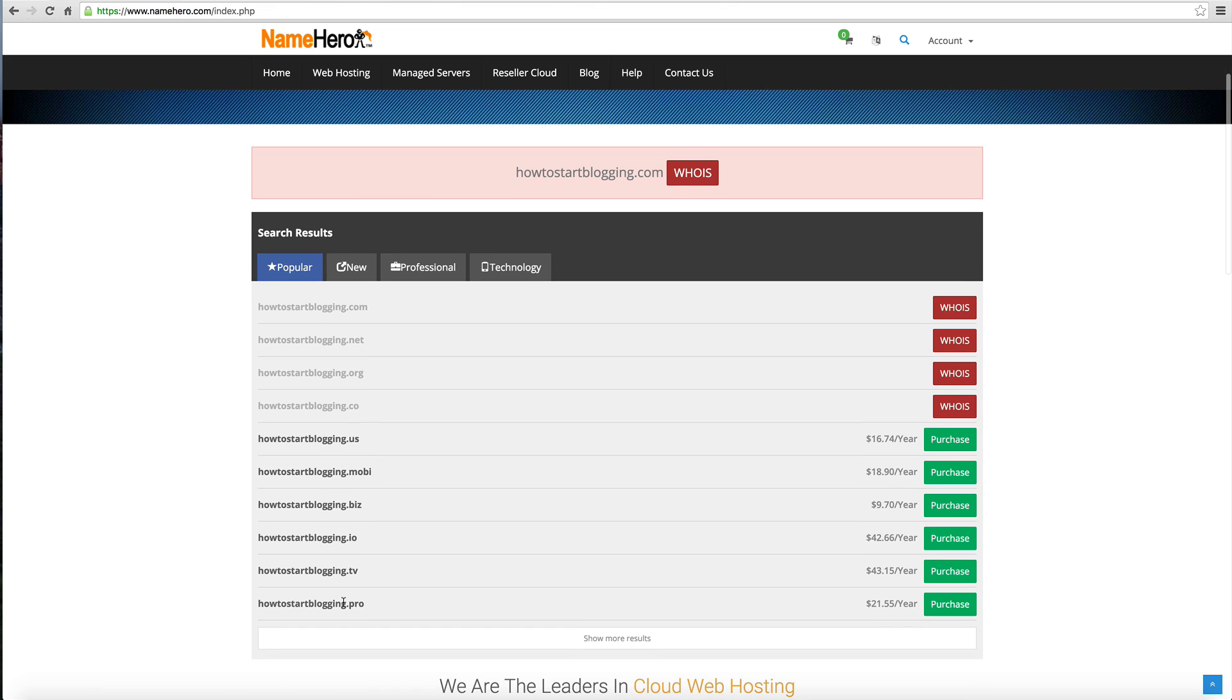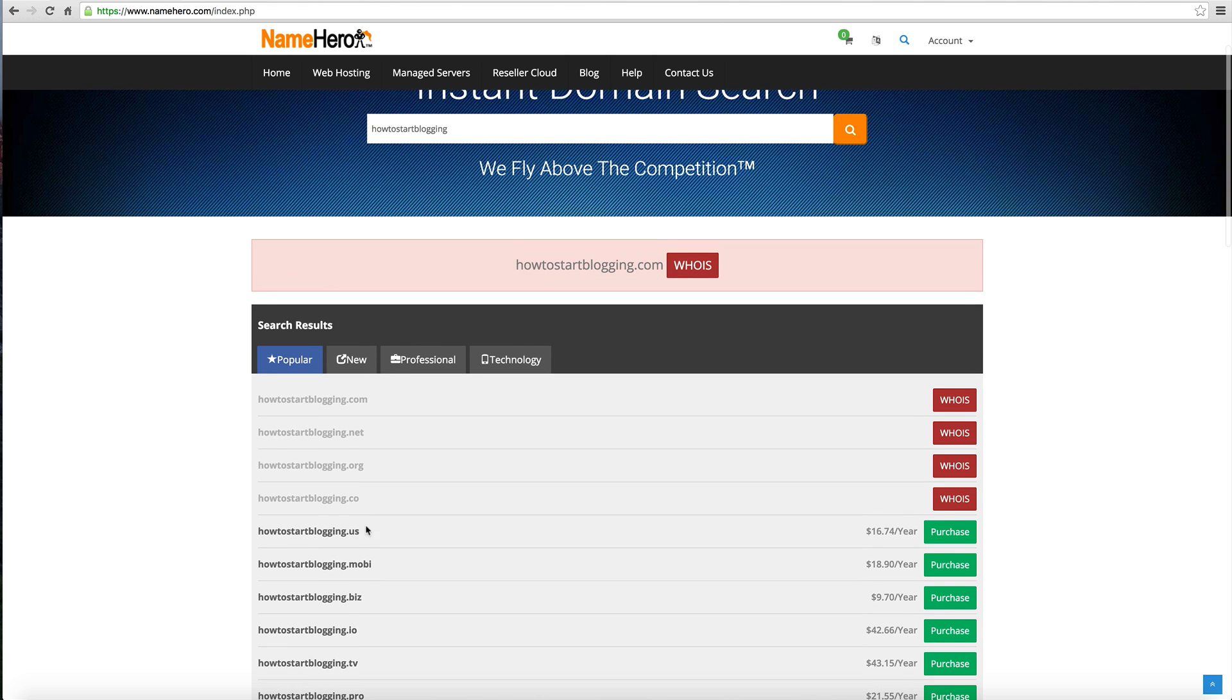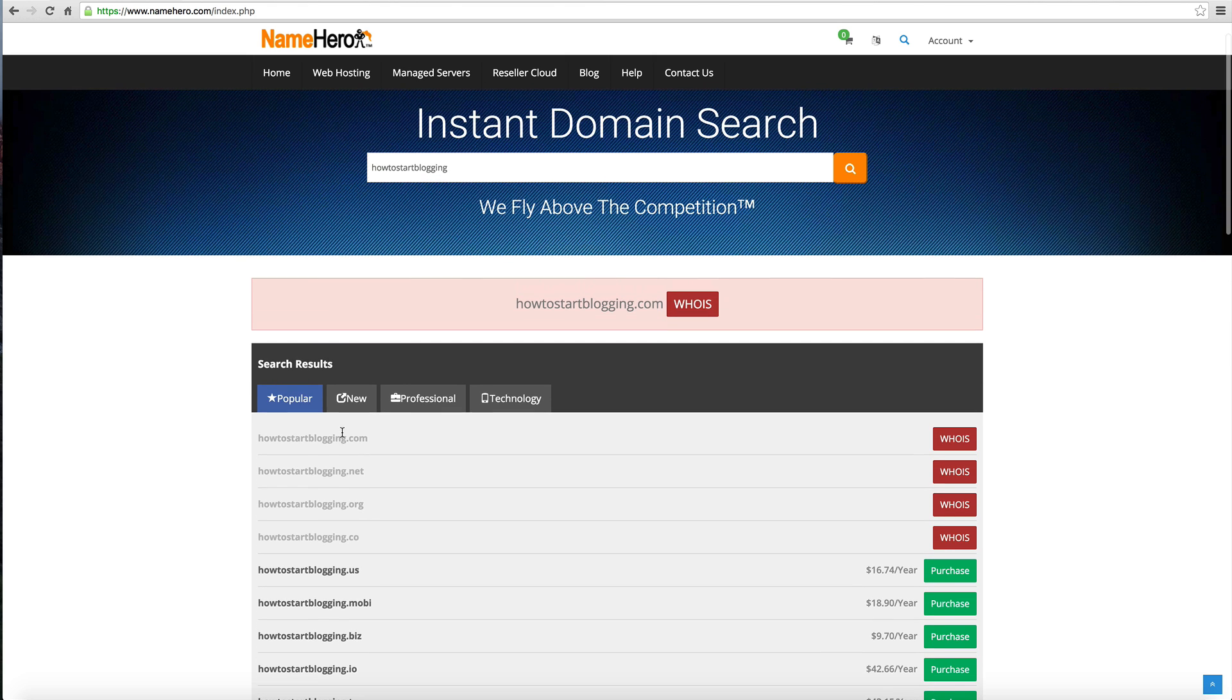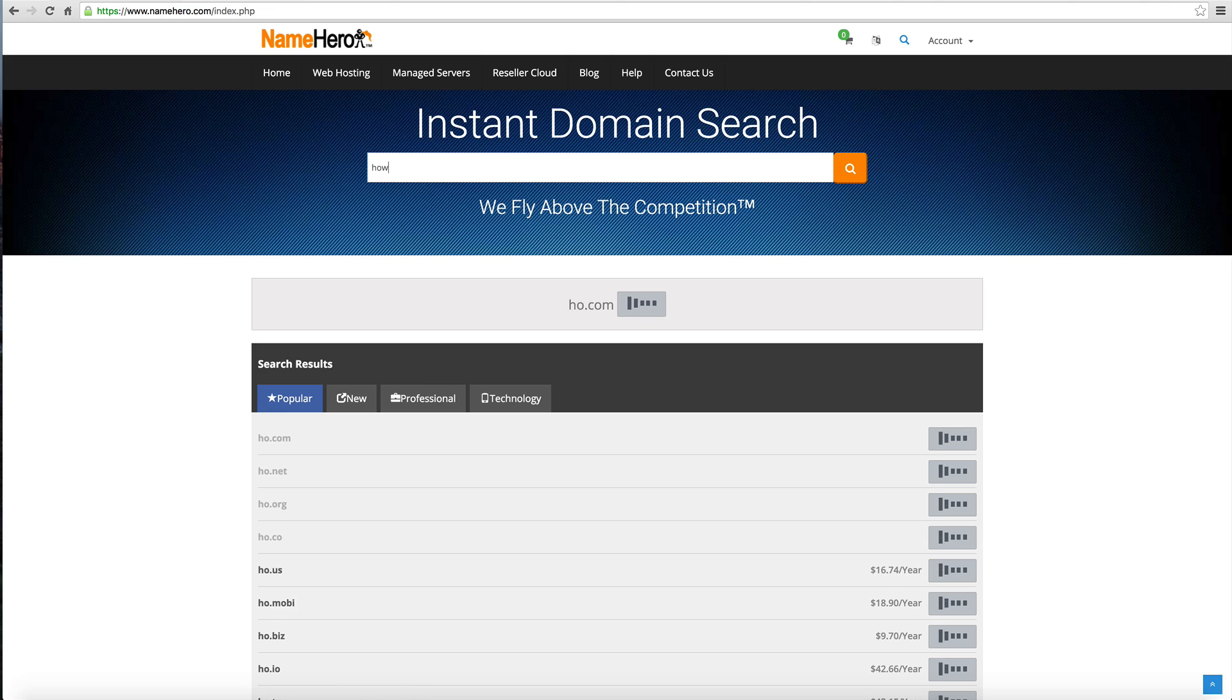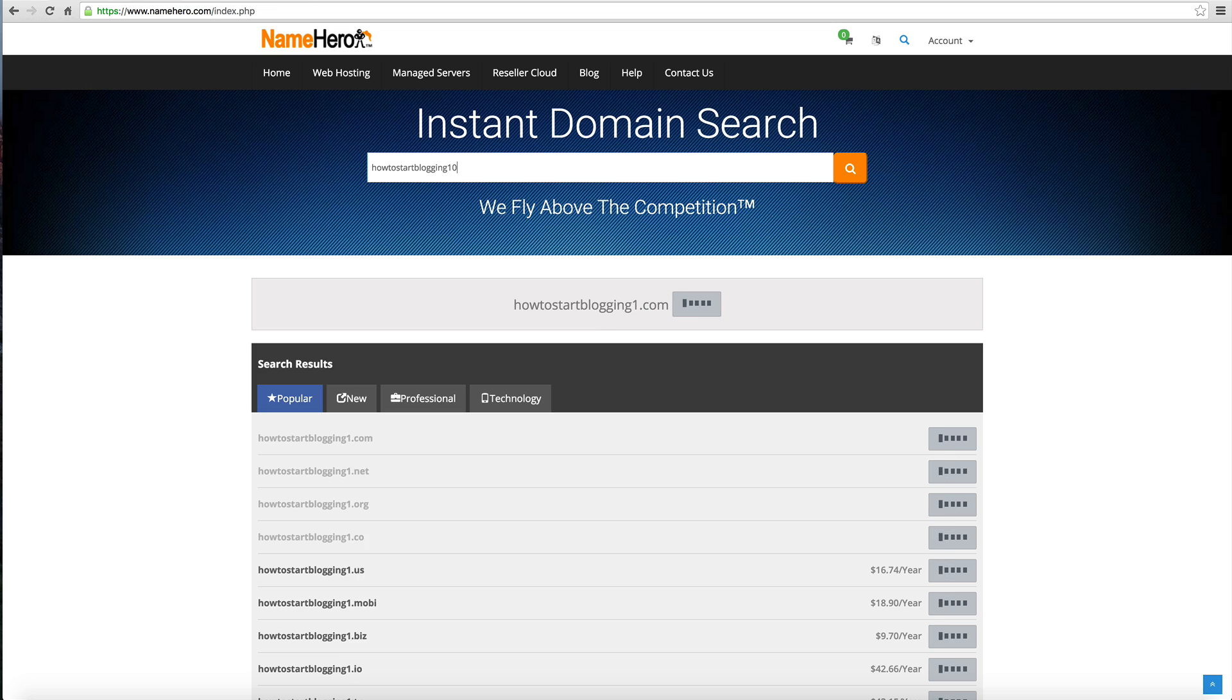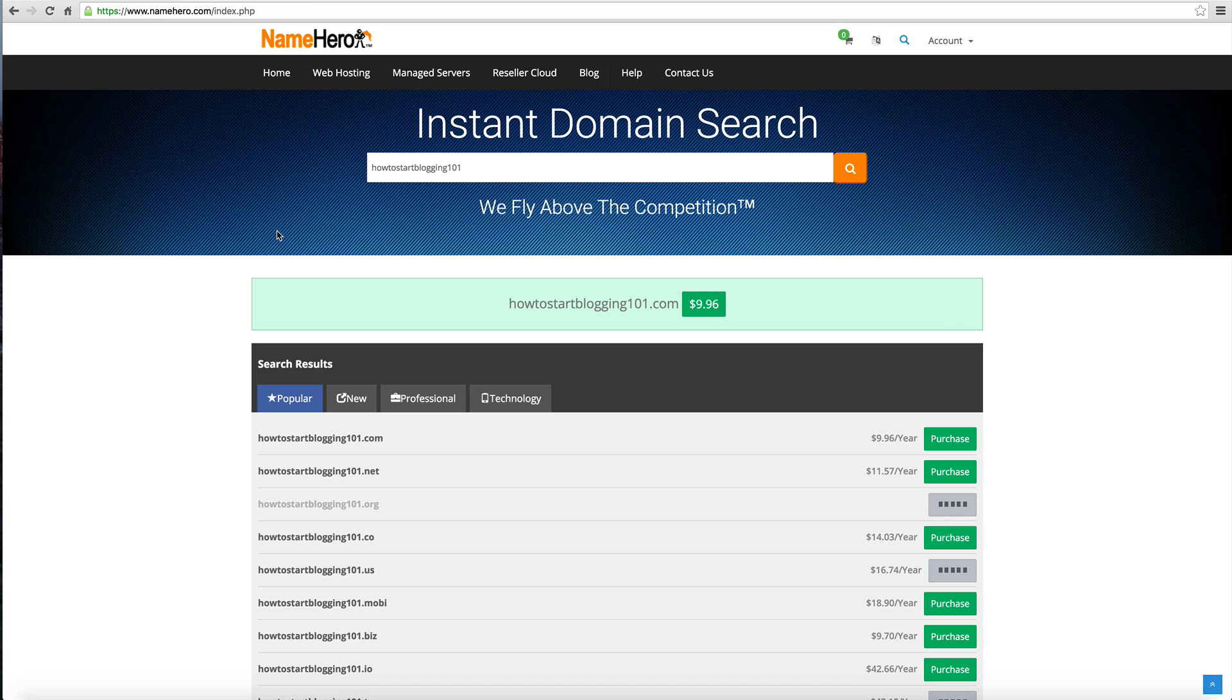You can see all kinds of new extensions. The most popular ones are going to be your .com, .net, .org. That's what I really try to go for. Let's try how to start blogging 101. We can see how to start blogging 101.com is available. We're going to click purchase here.